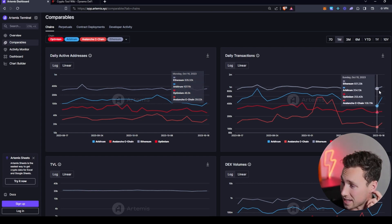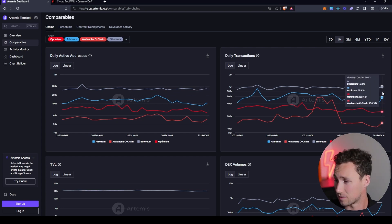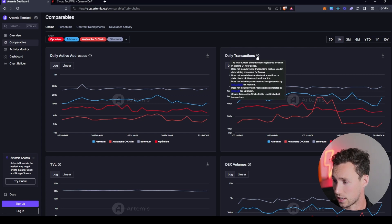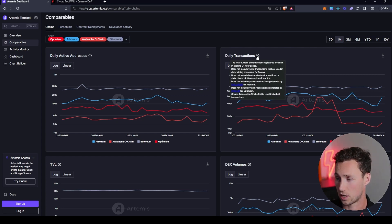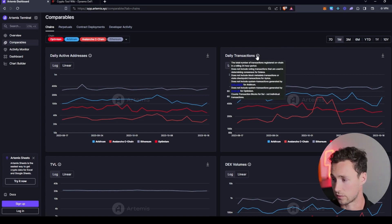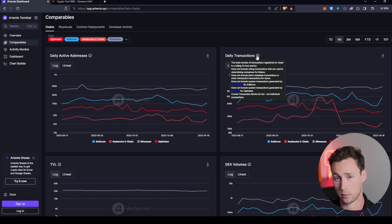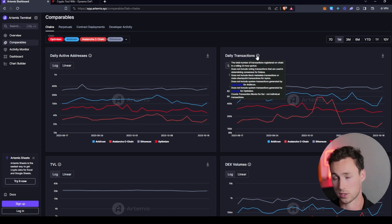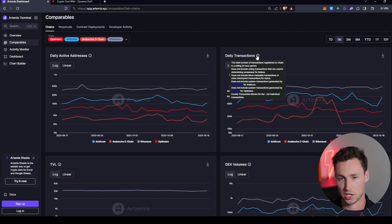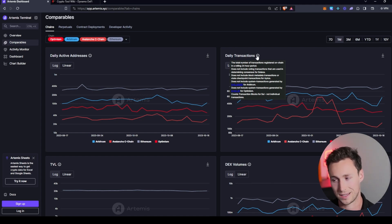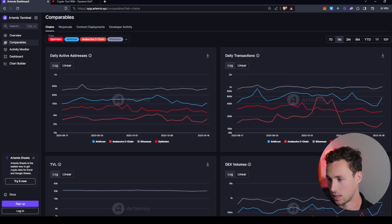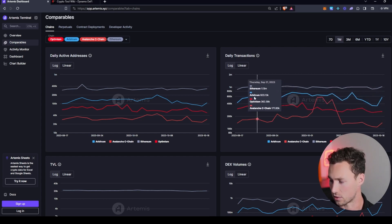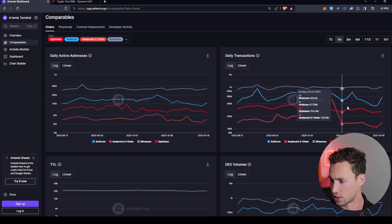And then the second thing is going to be daily transactions. And daily transactions are the total number of transactions registered on-chain in a rolling 24-hour period. And this is going to be relevant. In a second, we talk about Solana. This doesn't include Solana's voting transactions. So people often say that Solana has a lot of transactions. People say it's because of the voting transactions. This doesn't include those. And so this is pretty good gauge as well.